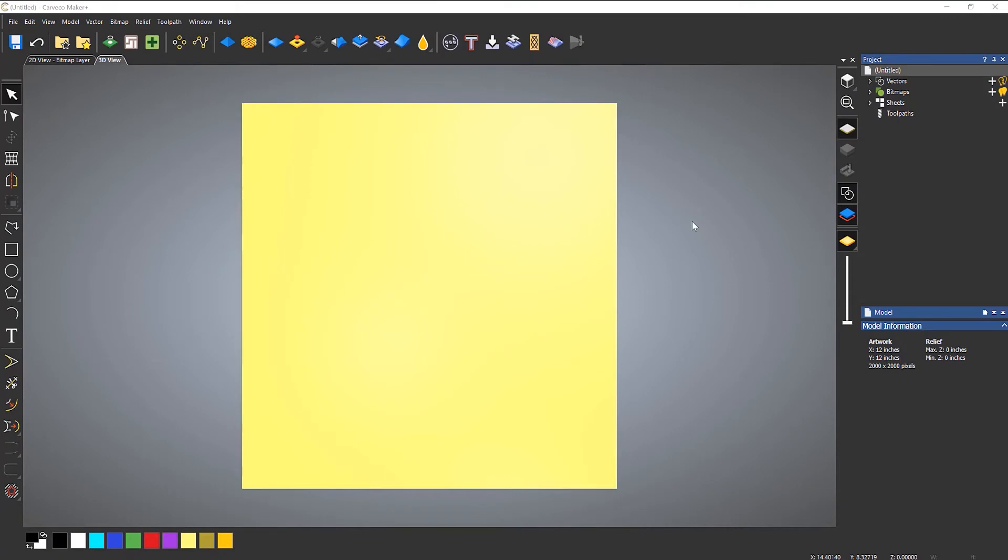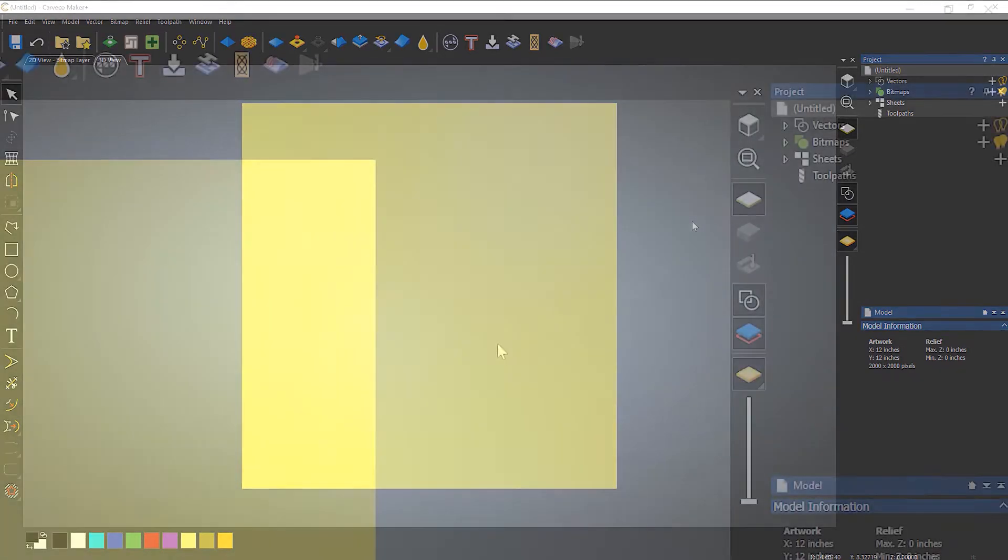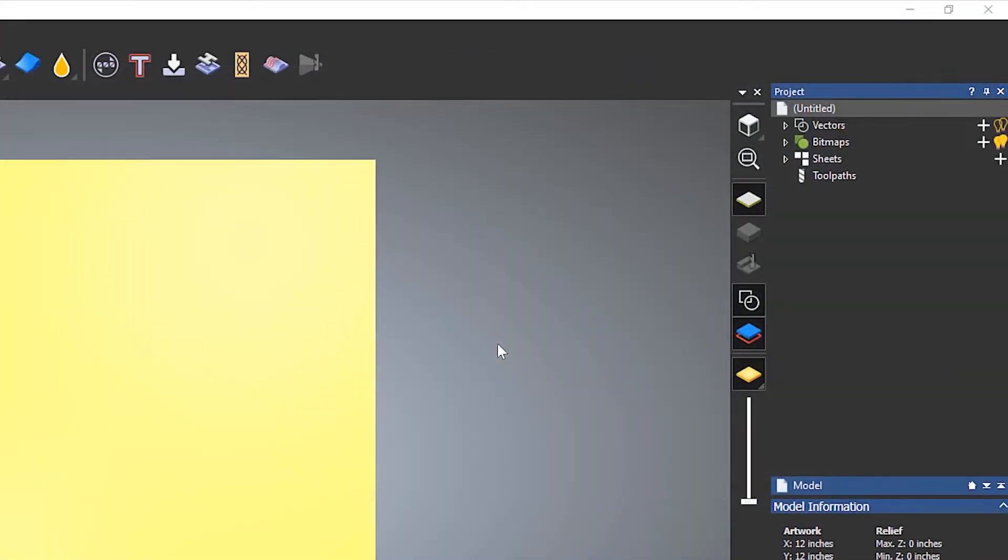In this video we're going to take a look at sheets. You may have noticed on the right hand side within maker plus that the project tree has an extra item called sheets, so I'm going to explain to you what these actually are.